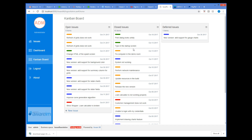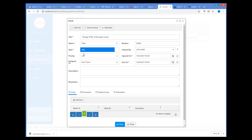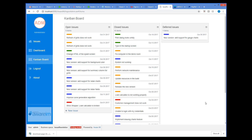I can also click on any issue, and the system displays the form of the issue. Of course, you can have a look at the configuration of this sample application and see how this has been configured. But to make it a little more interesting, let's configure it again from scratch.